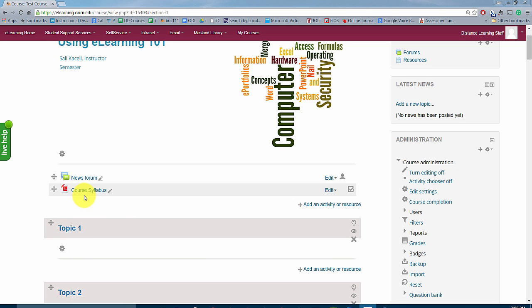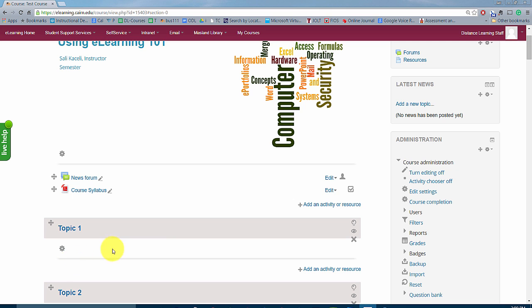After you upload your syllabus to your course page, you want to start outlining week one and post all the resources for week one. As I mentioned in the very beginning, everything is sequential. You have all the stuff for week one in week one, then all the stuff for week two in week two, and so on.